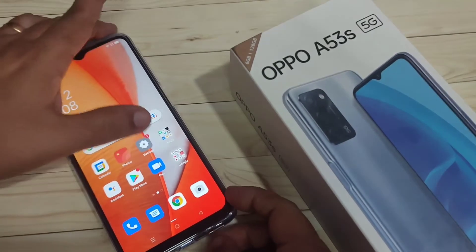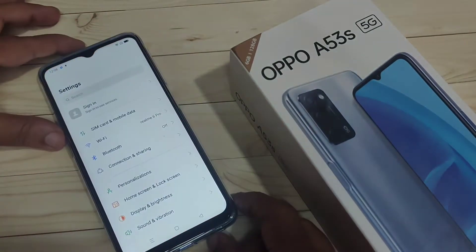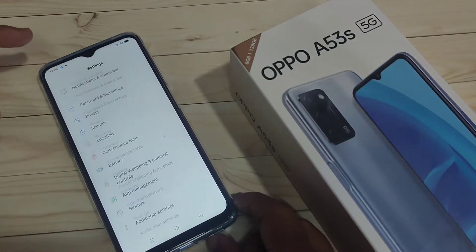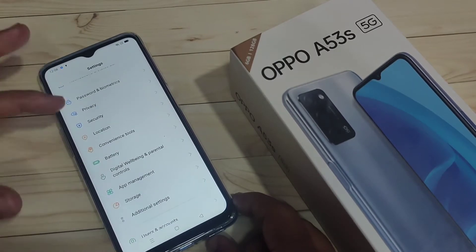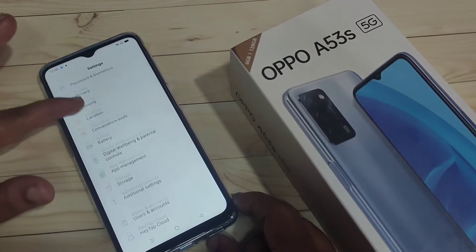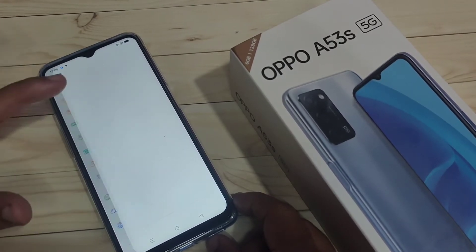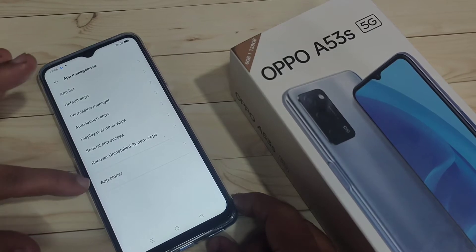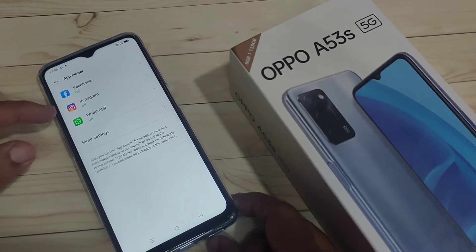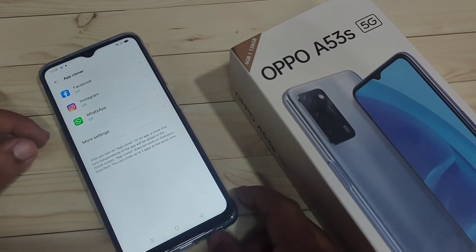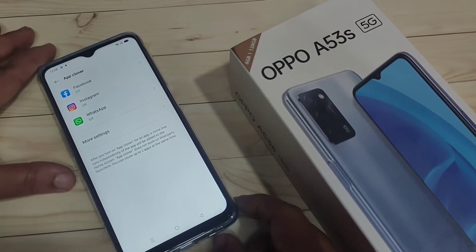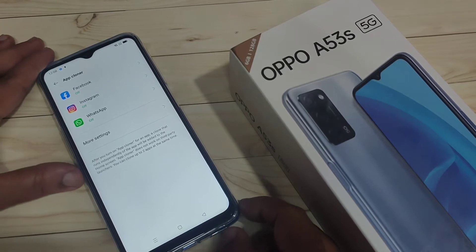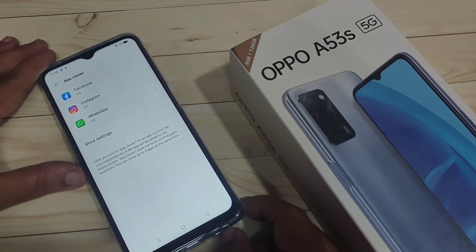Simply go to Settings, then scroll down to the bottom and you can see the option App Management — tap on it. Here you can see the option App Cloner, tap on it. In this page you can see all the applications that support the dual system in this device that you have installed.